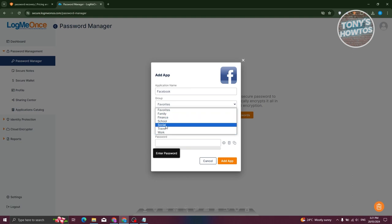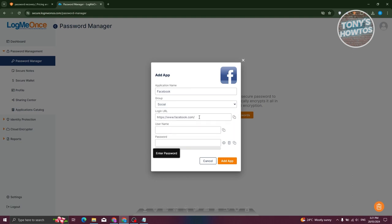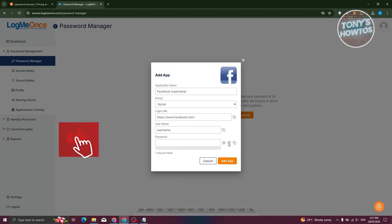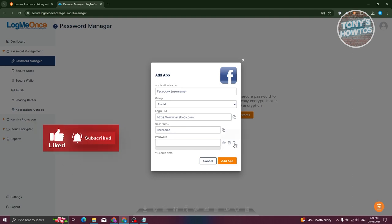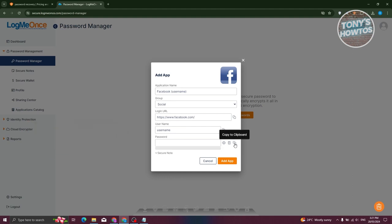For example, I want to add this to social. The login URL will be automatically filled. But if you have a different app or it's not included here, you can manually enter the login URL and the application name. We have the username field here — I'm going to enter a username. We also have the password section. If you want to generate your own password, you could use the password generator. If you want to copy it, just click copy. Or if you want to view the password itself, just click show.